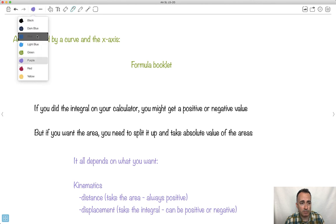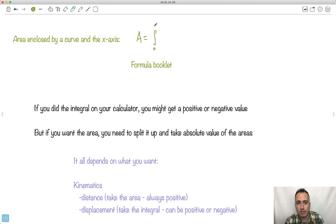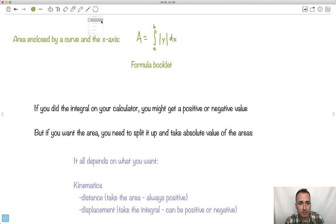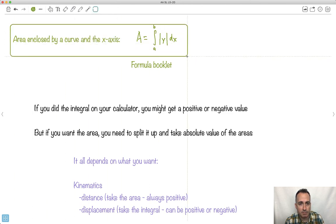There's a formula in your formula booklet about the area enclosed by a curve and the x-axis. It's just A, which stands for area, equal to the integral from A to B, where you start and where you finish. Here they put in the absolute value of y — that's how you find the area. Basically, it just says take the absolute value of it. So in case you want the area, we mean the positive area. If it is negative, make sure you change it to positive.